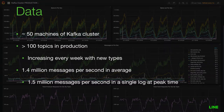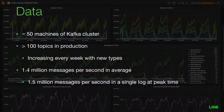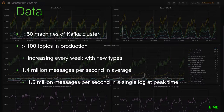In terms of bandwidth, at peak time we generally use almost 10 gigabit network fully for data ingestion and storage alone. So we have to take two different approaches to managing data by both size and type at the same time.